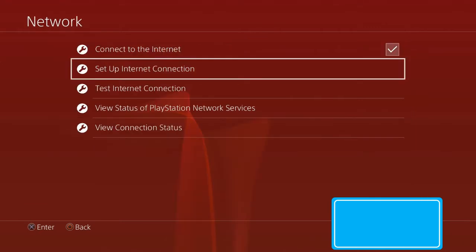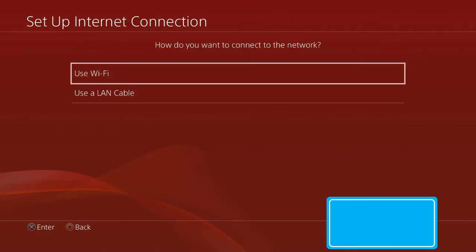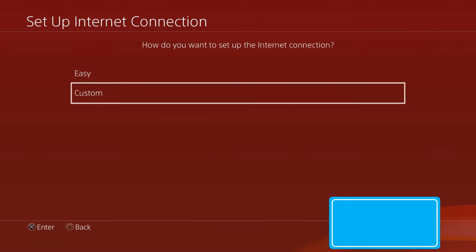After that, press Setup Internet Connection. It'll ask you to use WiFi or LAN cable - you can use either one, it doesn't matter. Then you're going to want to press Custom. This is very important: instead of pressing Easy, press Custom.